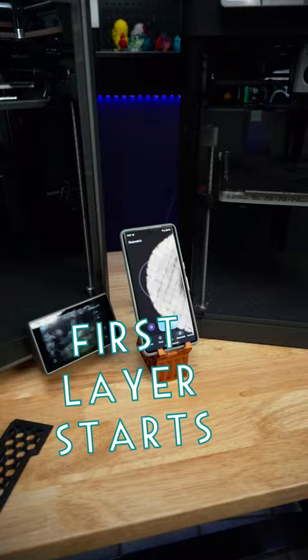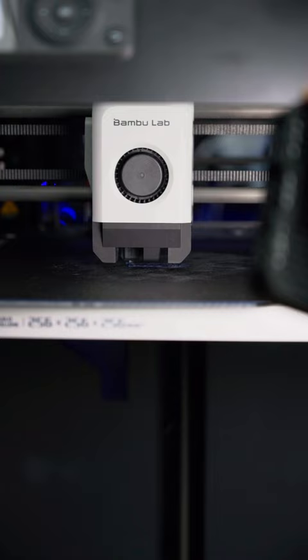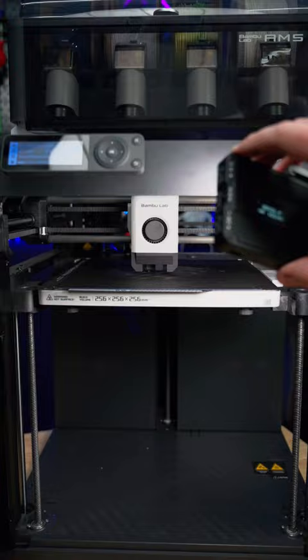The K1 finished its upload and calibration in about 3 minutes and 50 seconds, while the P1P took a little less than 8 minutes.